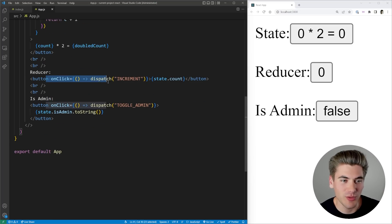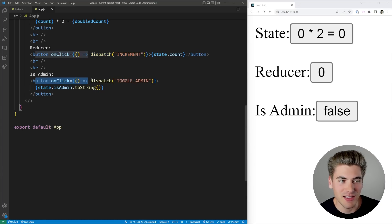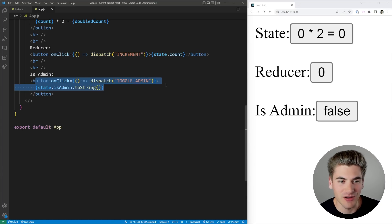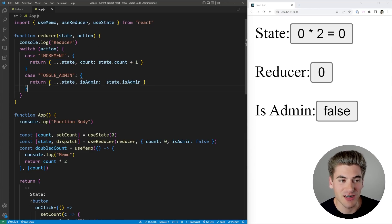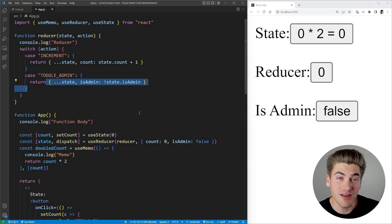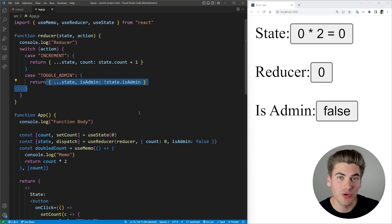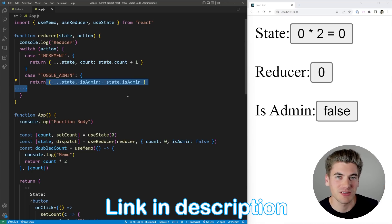With our reducer, when we click the button we just increment our count by one, and when we click the admin button we toggle the admin state between true and false. The reducer function at the top adds one to our count and toggles admin true or false. If you're unfamiliar with any of these hooks — useState, useReducer, useMemo — I have a full course on React hooks called React Hook Simplified, linked in the description.